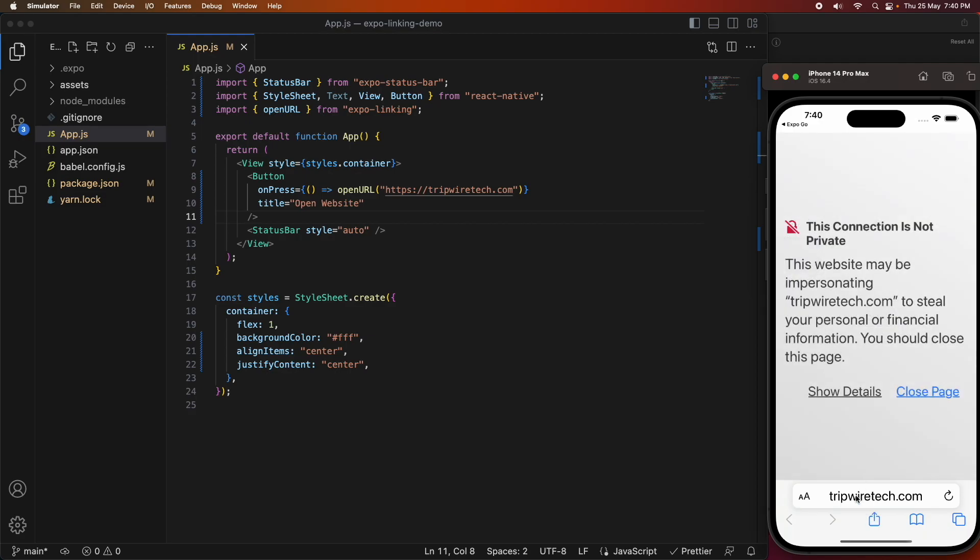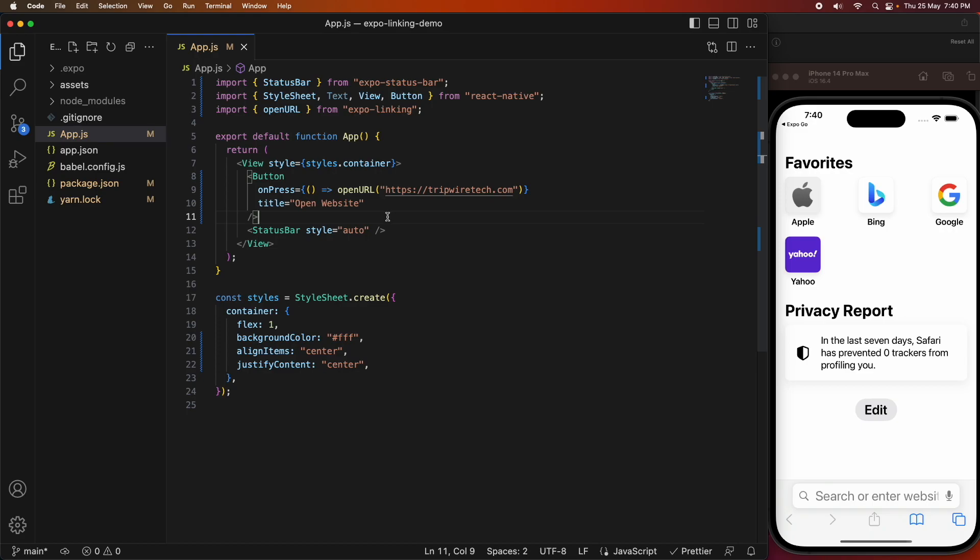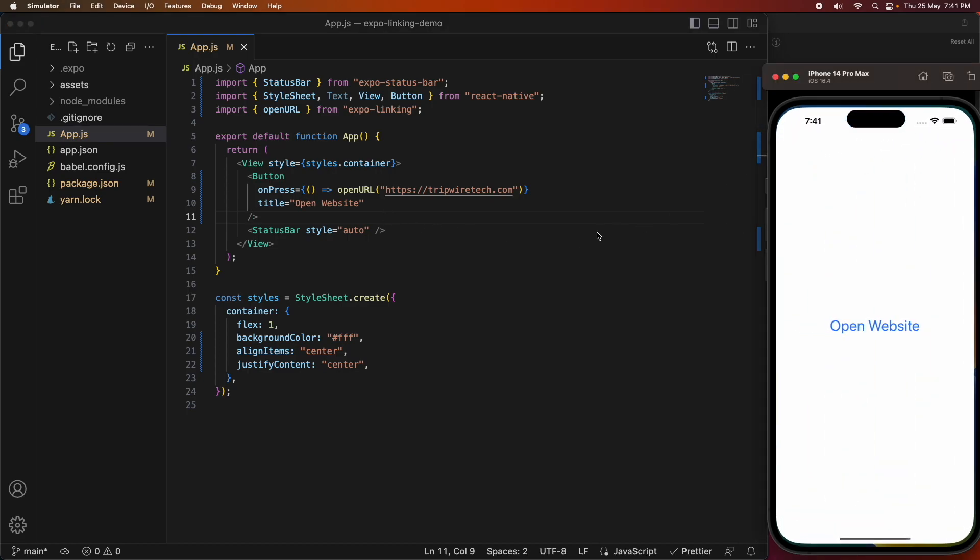You can see that the SSL certificate's expired there, so I'm going to show you one with a valid SSL certificate so it looks a little bit better.